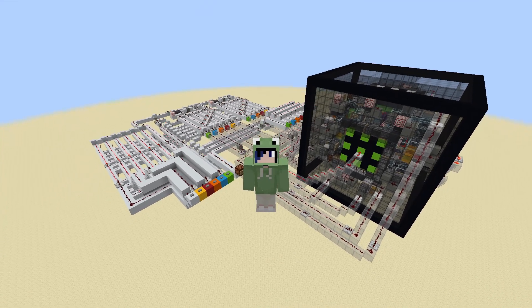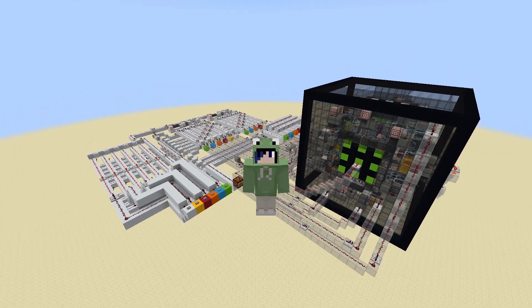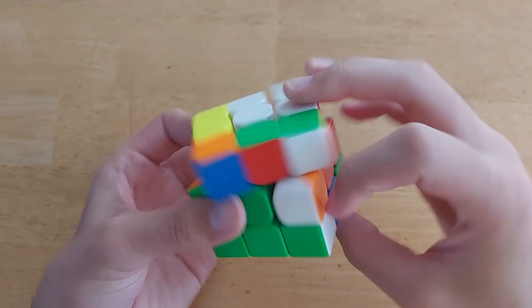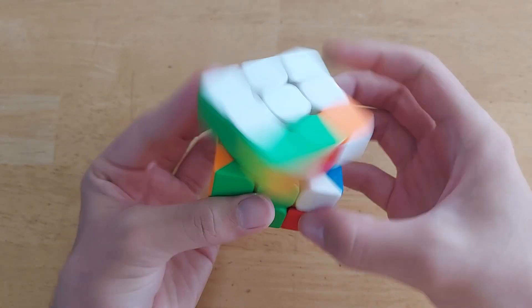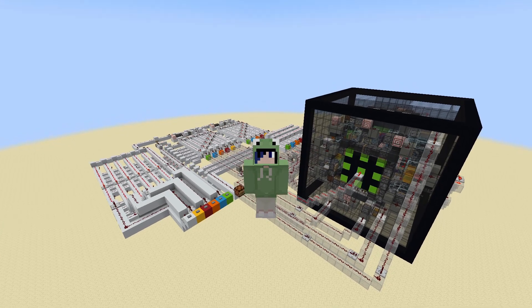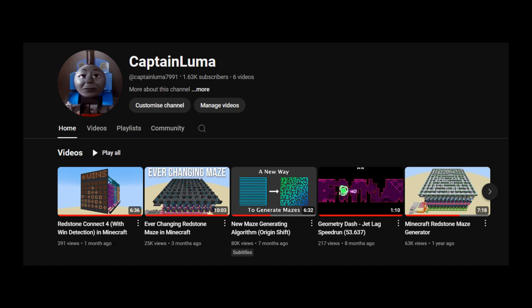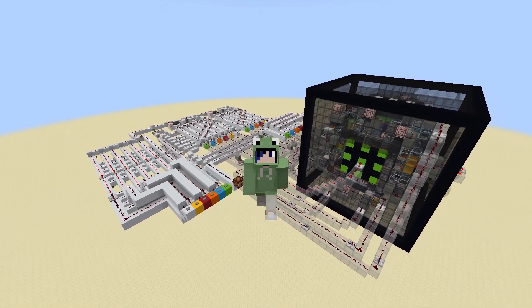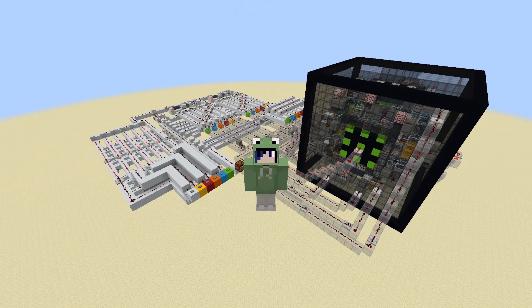But first, a bit about myself. I love Rubik's Cubes. In fact, I'm actually a speedcuber, meaning I've challenged myself to try and solve the cube as fast as possible. It is clear that I have a passion for this puzzle, and if it wasn't evident from the contents of this channel, I also have a passion for redstone.